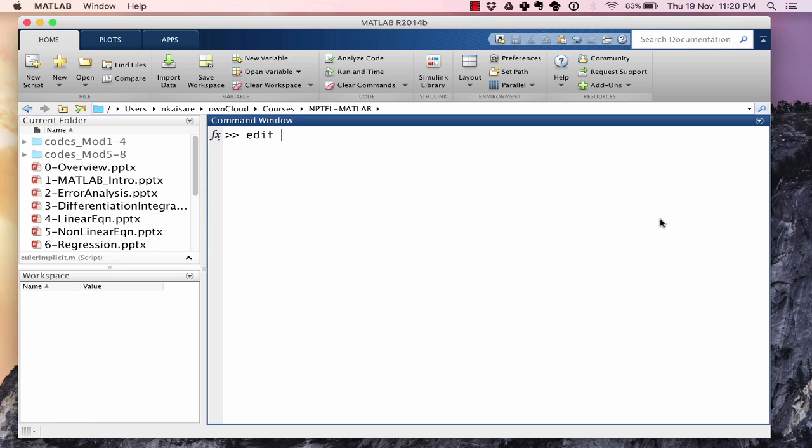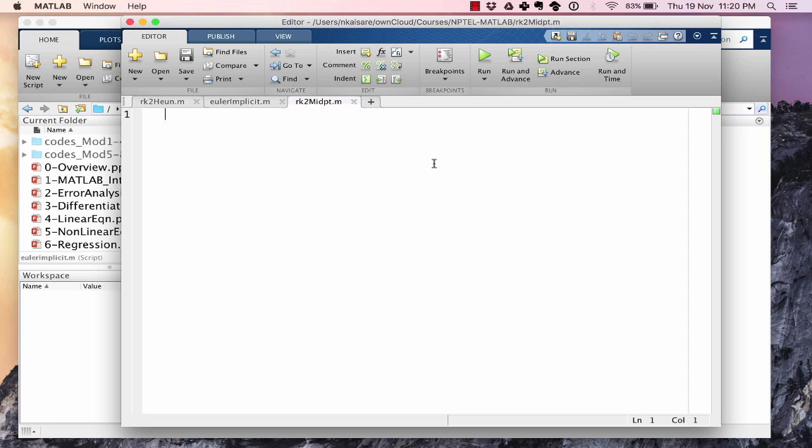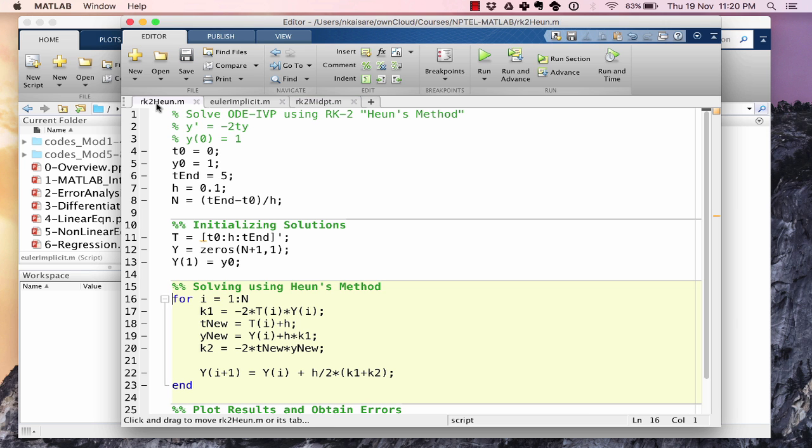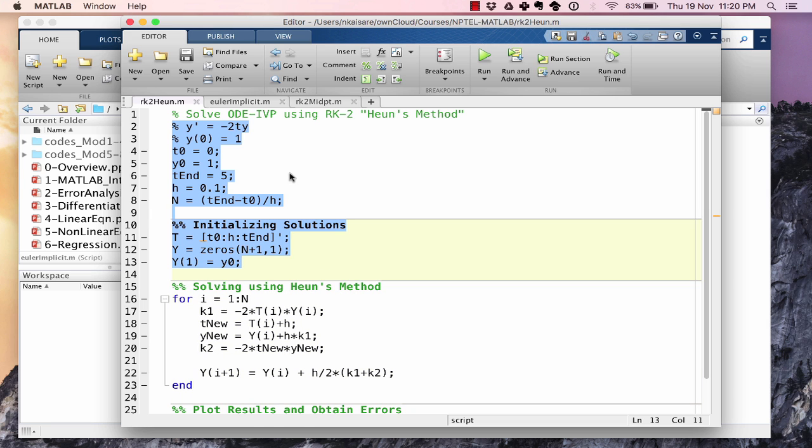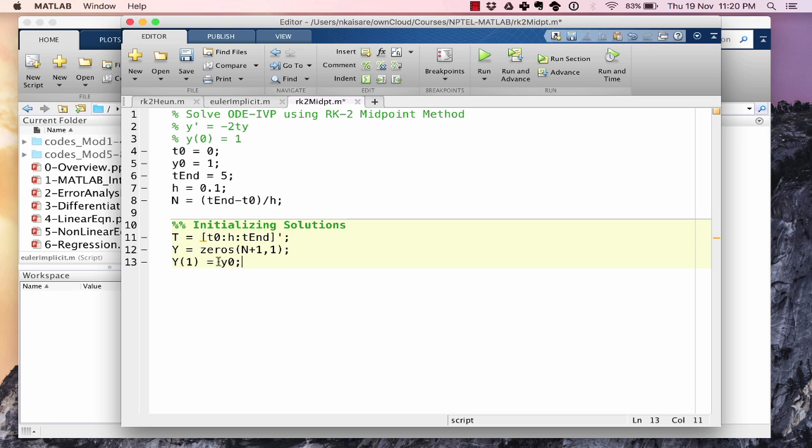Edit rk2 midpoint. Let's copy the preamble part and the initialization part. Those we know are going to remain the same and we will check it anyway. t0 is 0, y0 is 1, tn is 5, h is 0.1 and n is tn minus t0, the whole thing divided by h. We have initialized our t vector, our y vector with y1 equal to the initial conditions.